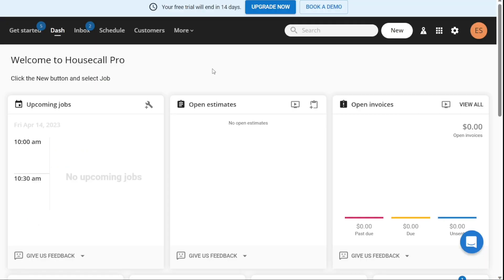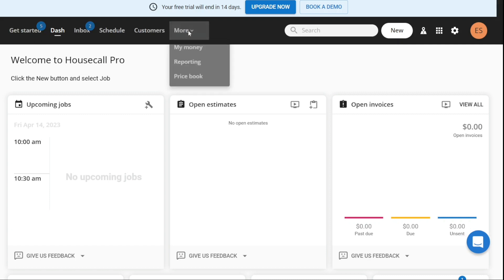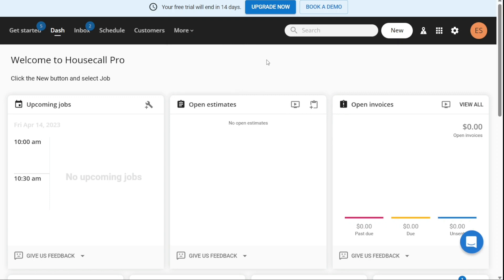So, here we are in my Housecall Pro account. First, I'll show you what you can actually find in Housecall Pro, and then I'll show you how we can use Housecall Pro. So after logging into your Housecall Pro account, you will be taken to the dashboard. The Home tab is the default tab in the Housecall Pro dashboard, and it provides an overview of your business operations.